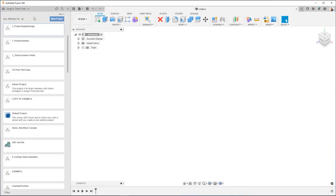And by default, you're going to have a hub. By default, that hub will have your name and it will say your name Team Hub. You can create additional hubs. But by default, when you first get started, you're going to have one. Now, how do we work with the hub and how do we start with the project?